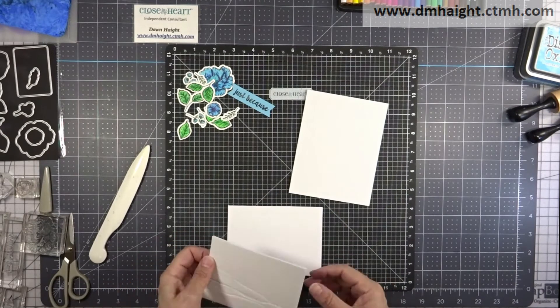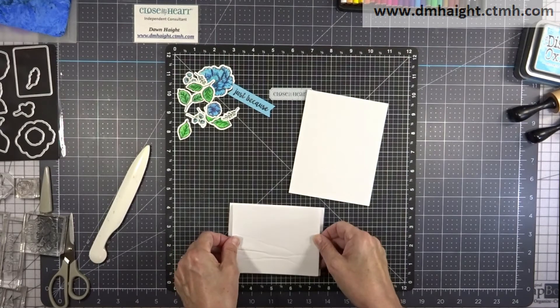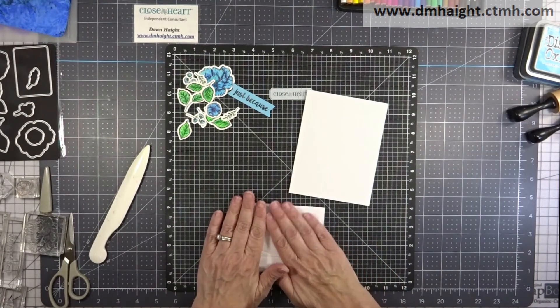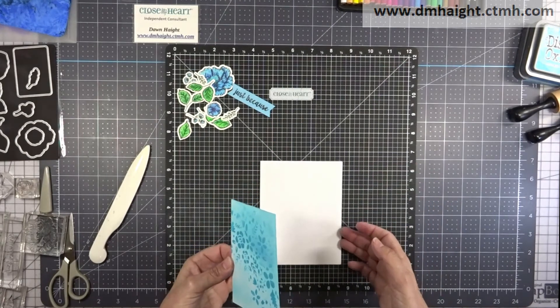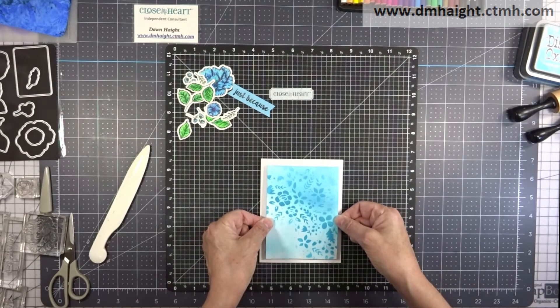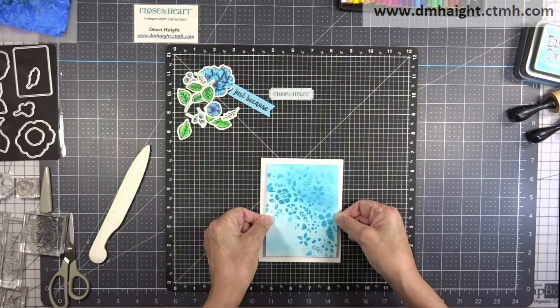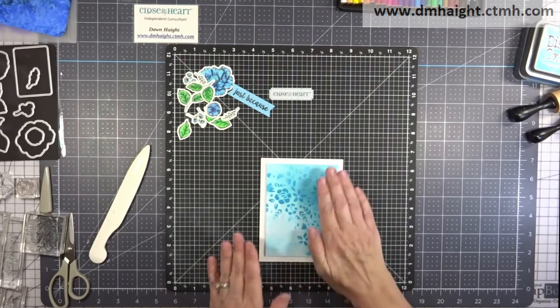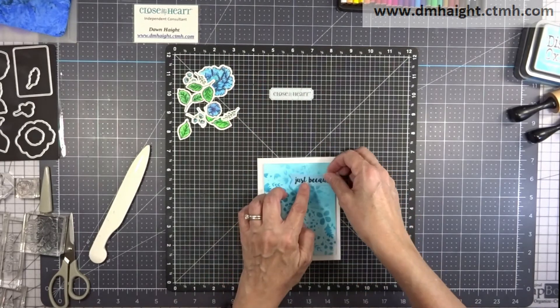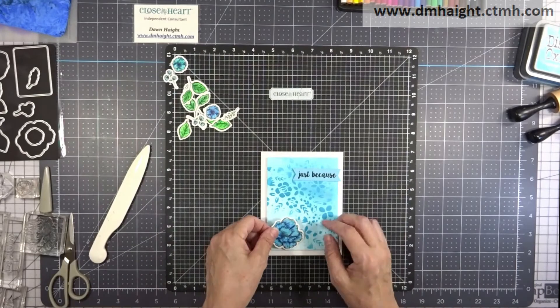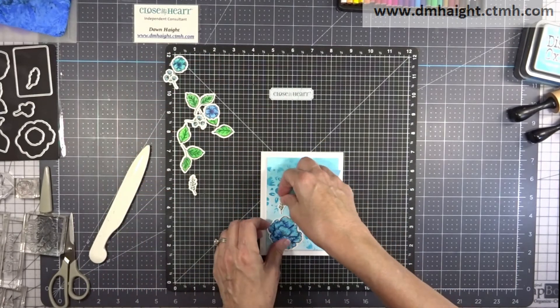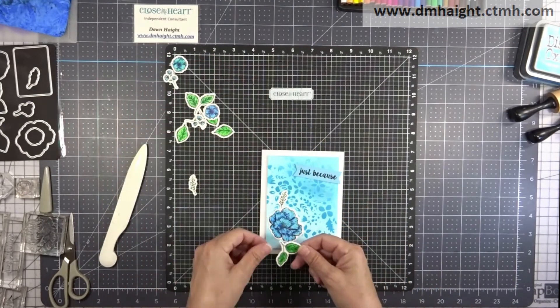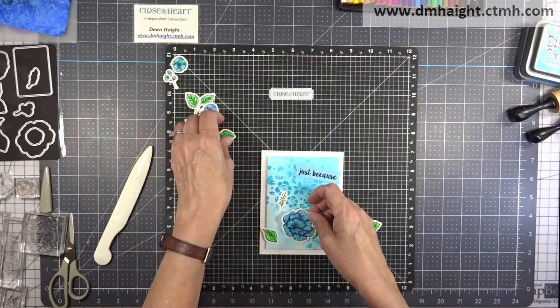So this one had adhesive already on it. So I'm just sticking it to the back of the panel. And then sticking the whole panel to the front of my card. Making sure that you can see a couple rows of those dots on that noteworthy paper. So I'm just going to kind of lay things out. And then I'll start building. And I'll speed this up pretty quick.